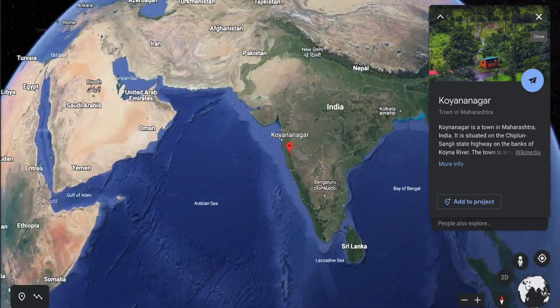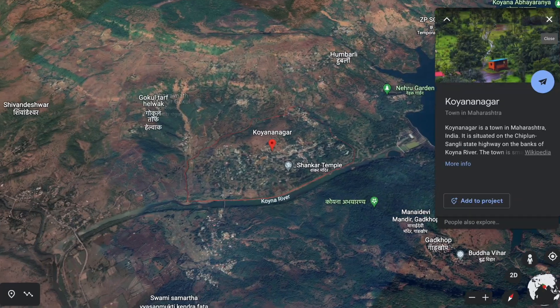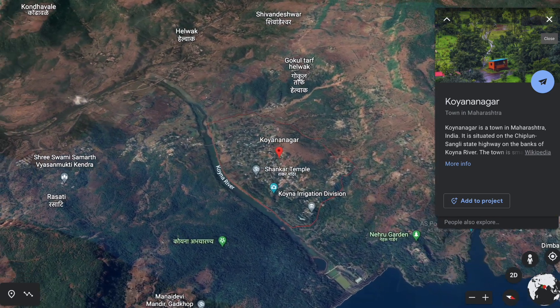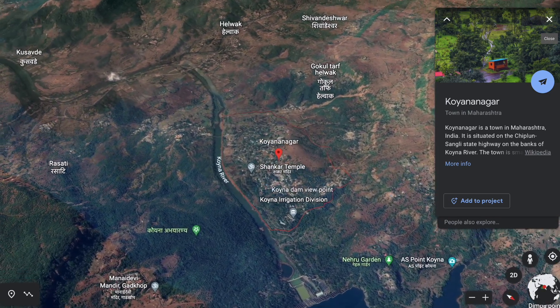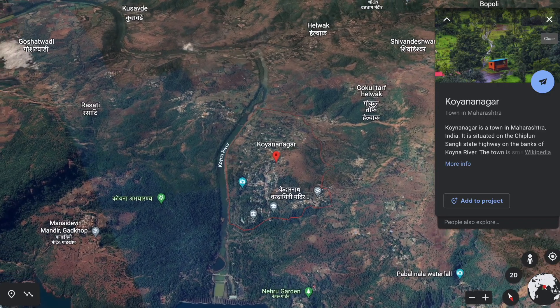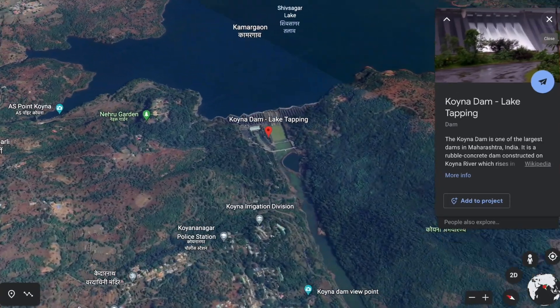In the Satara district of Maharashtra, there is a town called Koynanagar, which is located on the western side of Maharashtra. In this town, the Koina river system is flowing, which is a tributary to the even larger Krishna river. Across this river system, there was a dam which was constructed back in 1964, called the Koina Dam.